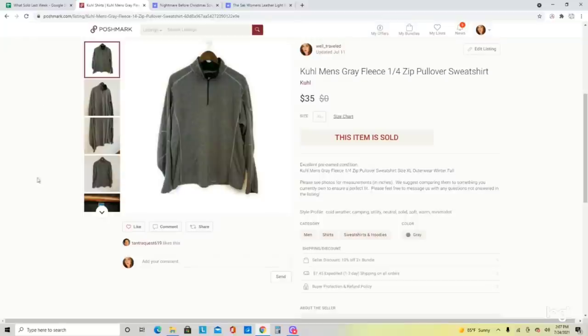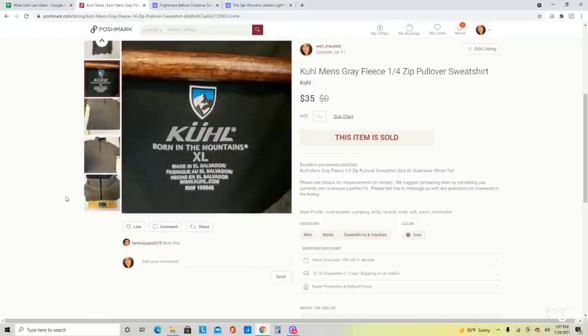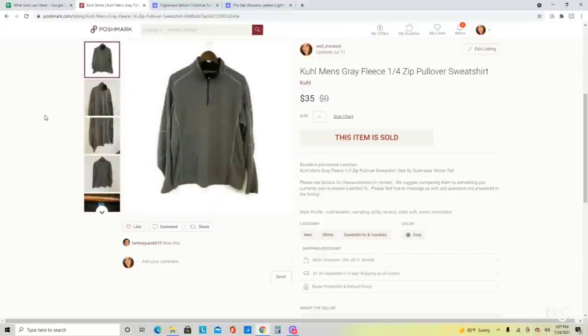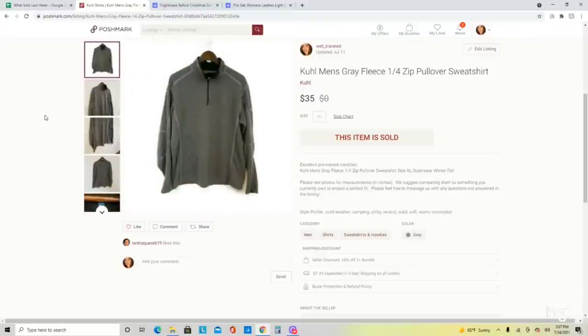Another brand I absolutely love picking up in terms of decent sell-through rate is Kuhl — another outdoorsy brand. This one was a size extra large men's fleece pullover zip jacket that we found at the bins. All their outerwear stuff does extremely well for me. I like picking it up in both men's and women's, but as usual the men's does better. This one sold very quickly at $35.